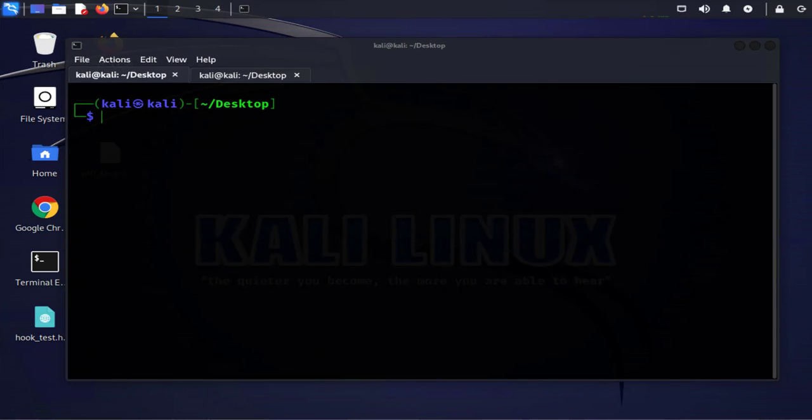Hey guys, welcome back to my channel. In today's video we'll be looking at how we can transfer files from our Windows PC to a Kali Linux device. We'll be using SCP or Secure Copy Protocol, which allows us to securely transfer files between a Linux machine and a PC machine.